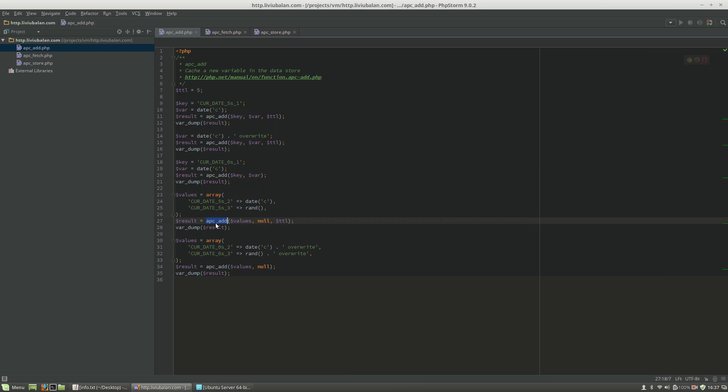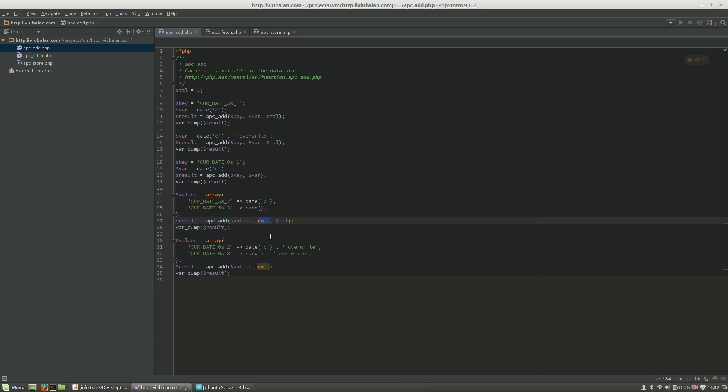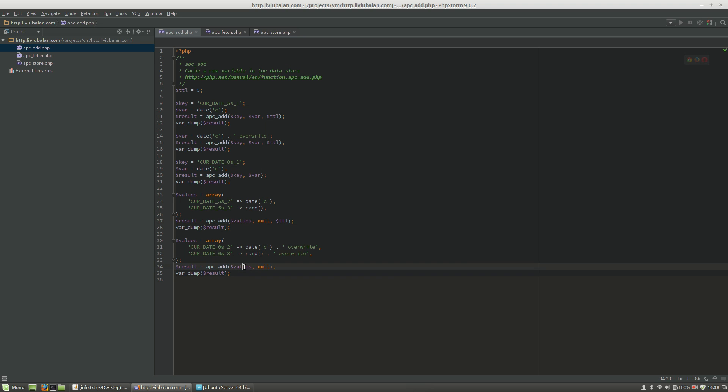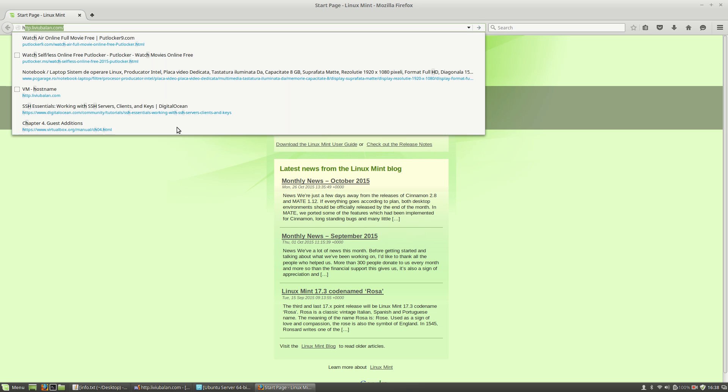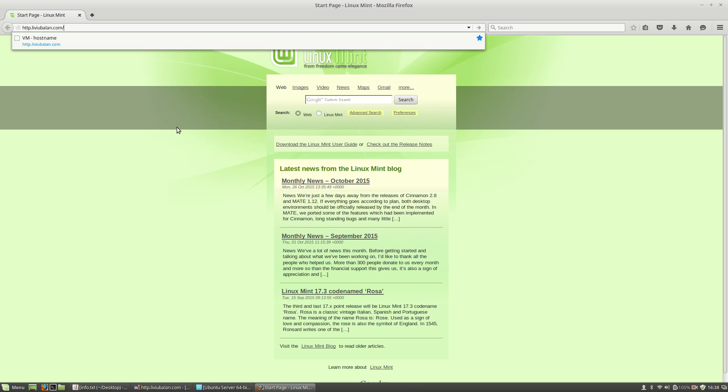The next calling to APCAdd is that I am using here for values an array with key and value, and because the key is put inside of array, only the values are provided and no key. Also, a TTL is put here and then the same calling is done but without a TTL and different values. Now, let's open a web browser and here let's call the APCAdd script by typing http.liviubalan.com slash apc underscore add dot php.